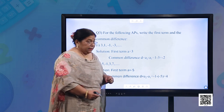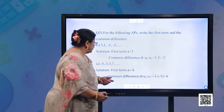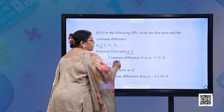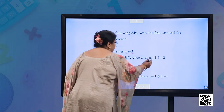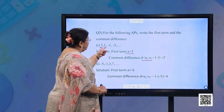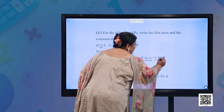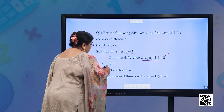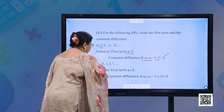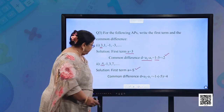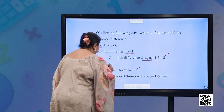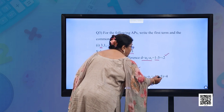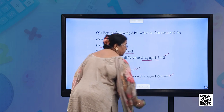Question 3: For the following APs, write the first term and the common difference. Part (a): 3, 1, −1, −3. First term = 3. Common difference = 1 − 3 = −2. Part (b): −5, −1, 3, 7. First term = −5. Common difference = −1 − (−5) = 4.